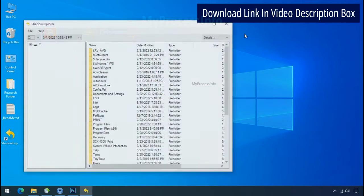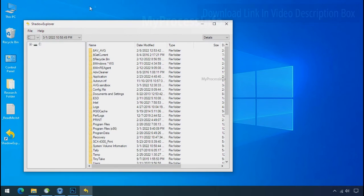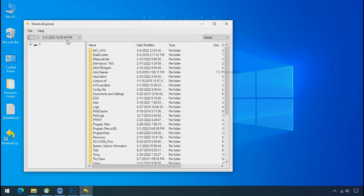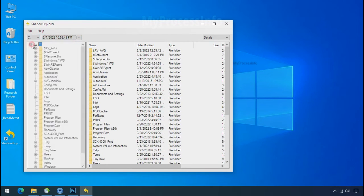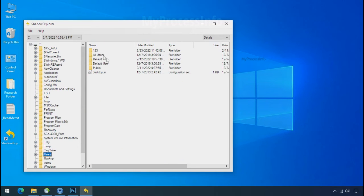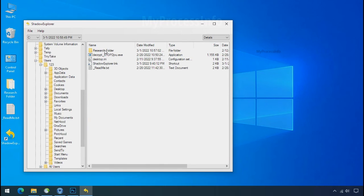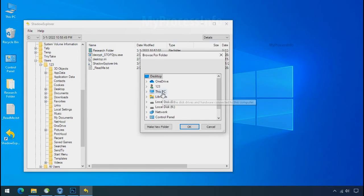Run shadow explorer and select the shadow date. Now select the folder where your encrypted data is located. Right click and export the folder where you want to keep your fresh data.